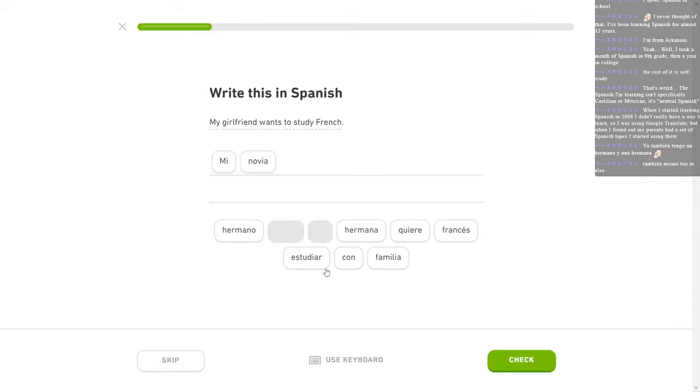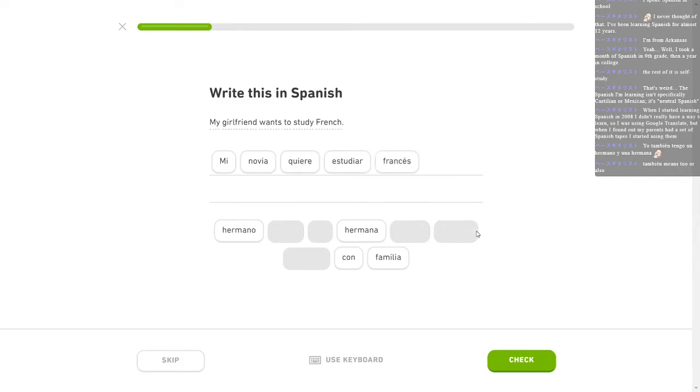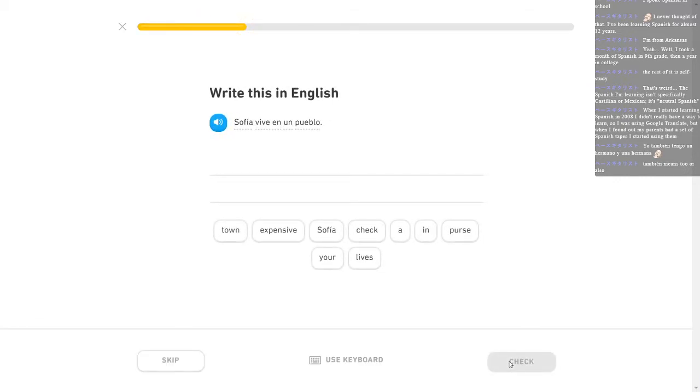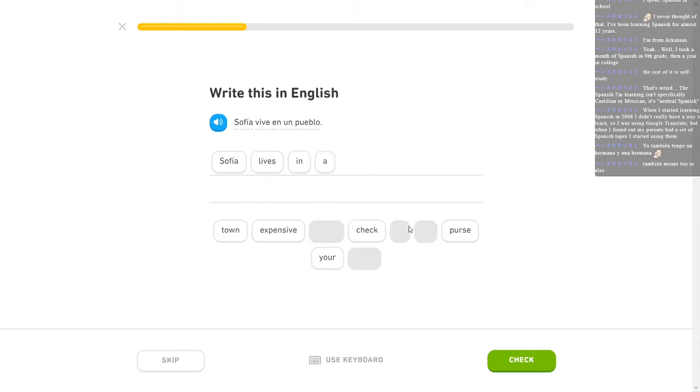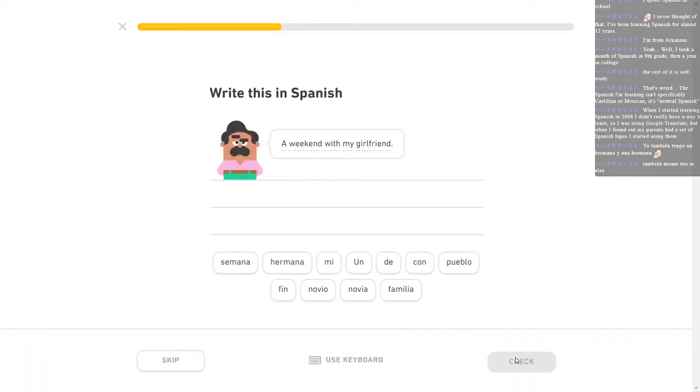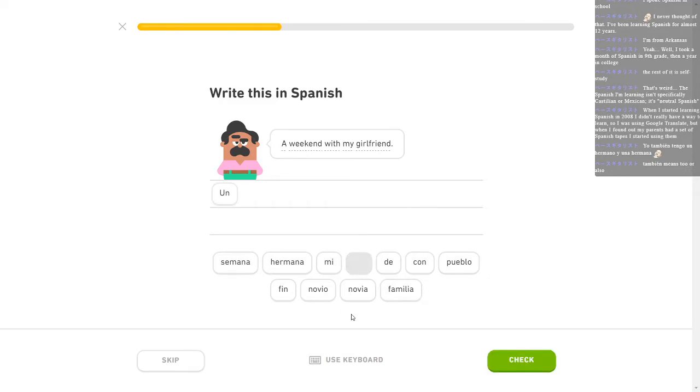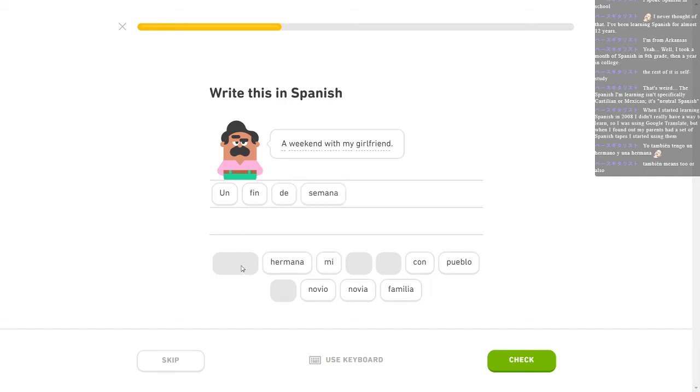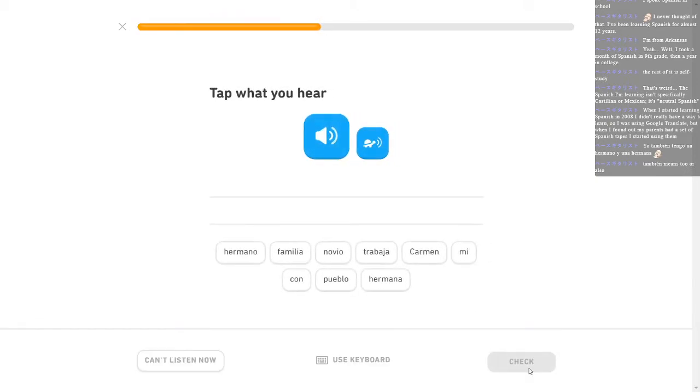Mi novia quiere estudiar francés. Yes. Sofía vive en un pueblo. Sofía lives in a town? I forget that sometimes. Because pueblo, to me, is like an entire culture, not a town. And that feels so weird to me to have that. Let's see. A weekend. Un. Oh man. Weekend. Damn it. I've forgotten weekend. Semana. Oh, wait. Fin de semana. Con mi novia. Perfect.